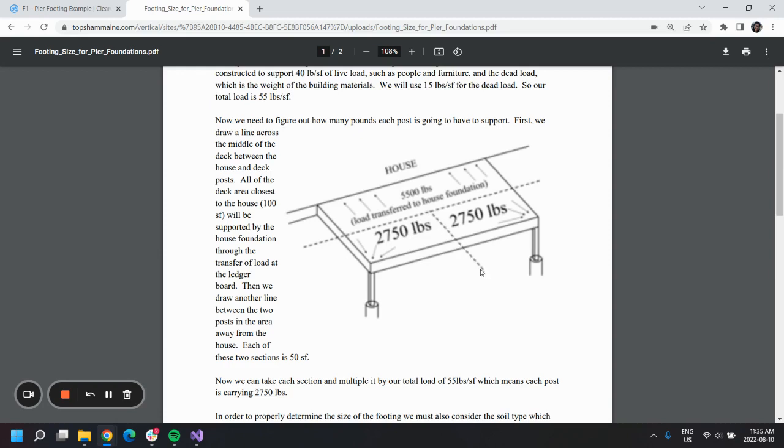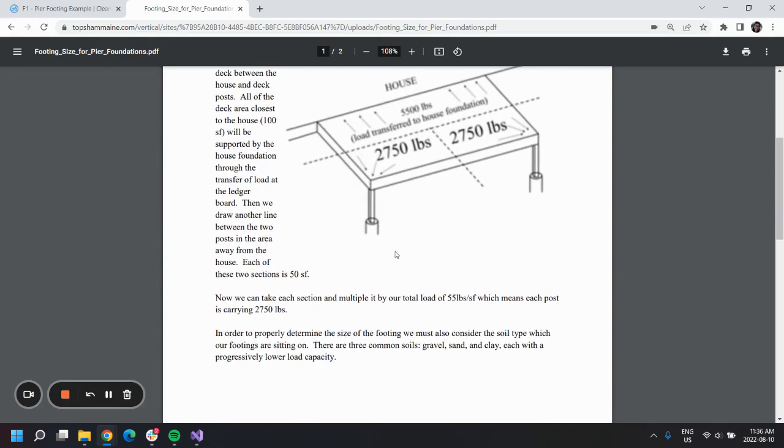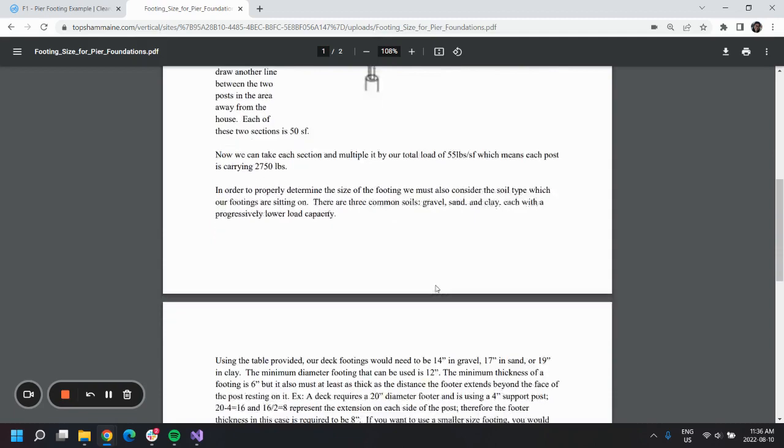That will be 5,500 divided by 2, which is 2,750 pounds. So if we scroll down and keep reading, we can see that they want to design a deck with a 20-inch diameter footer.